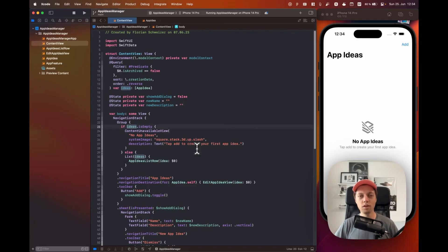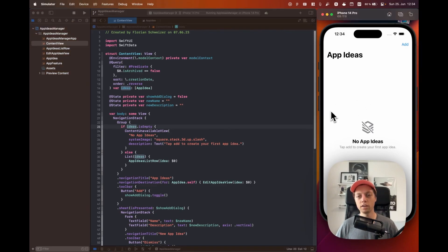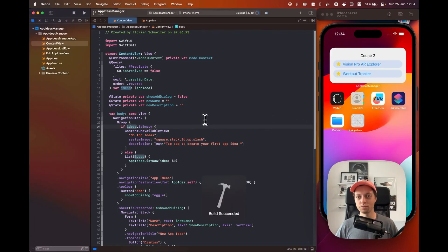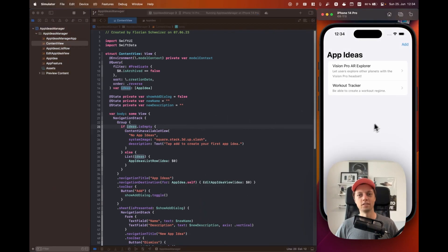Welcome back to lesson 3 of the Build a Full App with Swift Data course. In the last lesson we did a bunch of things including archiving your app ideas and we also added this content unavailable view here, which I just wanted to show you as a refresher. If I rerun it in the simulator, this is how the app actually looks if we have some app ideas in there.